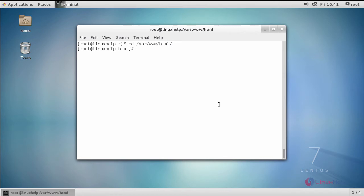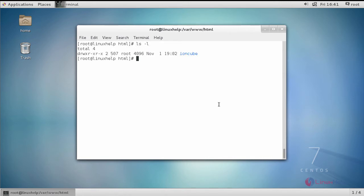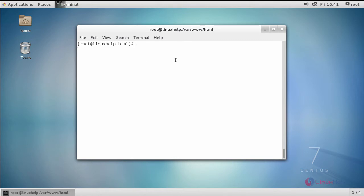List the directory and you will be able to see the extracted directory inside. Next, provide appropriate owner permission and file execution permission for your Apache document root followed by the subdirectory.